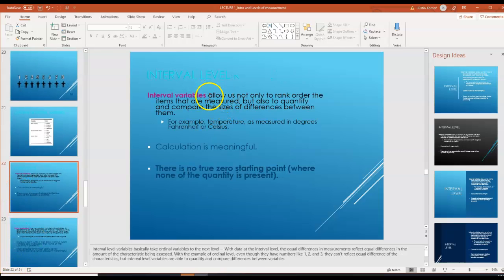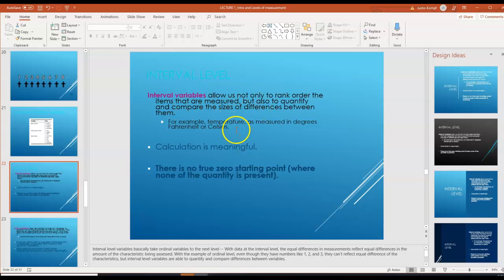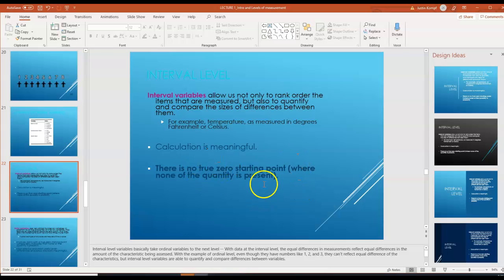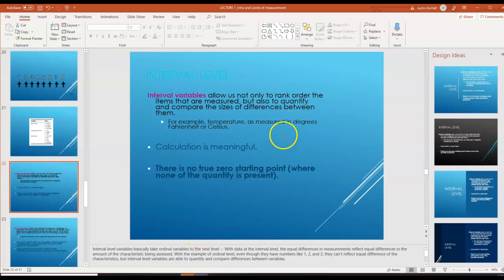The next level of measurement is interval variables. Interval variables allow us not only to rank the order of items that are measured, but also quantify and compare the sizes of differences between them. For example, temperature would be an interval variable — the calculation is actually meaningful. But there's no true zero starting point, and the ratios don't necessarily make sense. For example, 100 degrees is not two times hotter than 50 degrees, just like 50 degrees is not two times hotter than 25 degrees. The ratios don't make sense with interval-level data.